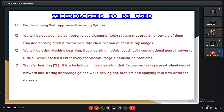For developing the web app, we will be using Python. We will develop a computer-aided diagnosis (CAD) system that uses an ensemble of deep transfer learning models for accurate classification of chest X-ray images. We will be using CNN models, which are used extensively for various image classification problems, along with transfer learning — a technique that focuses on taking a pre-trained neural network and applying knowledge gained from one problem to a new different task.